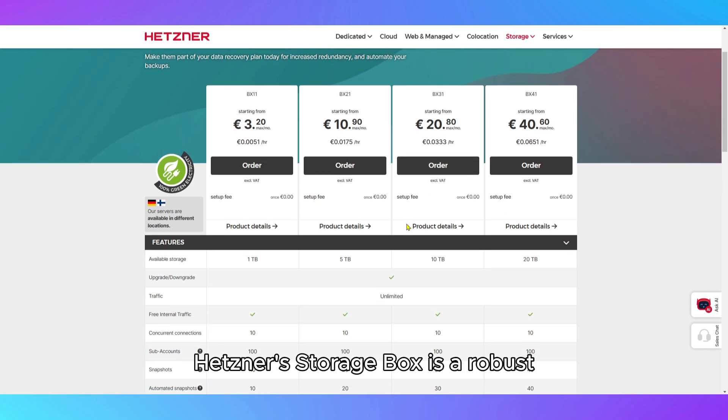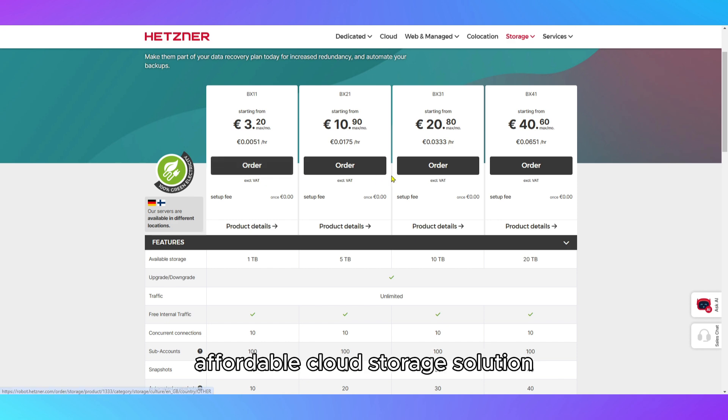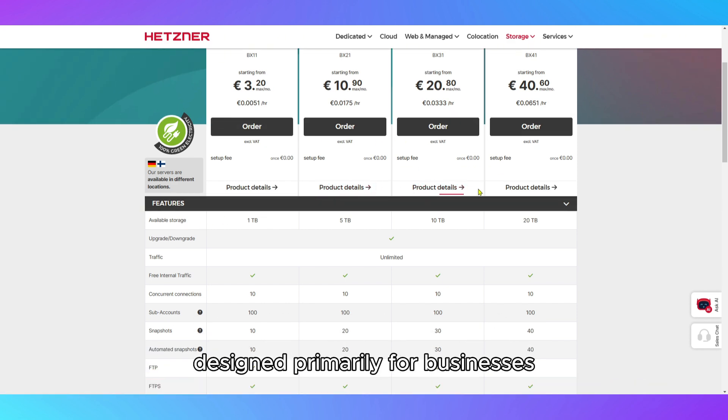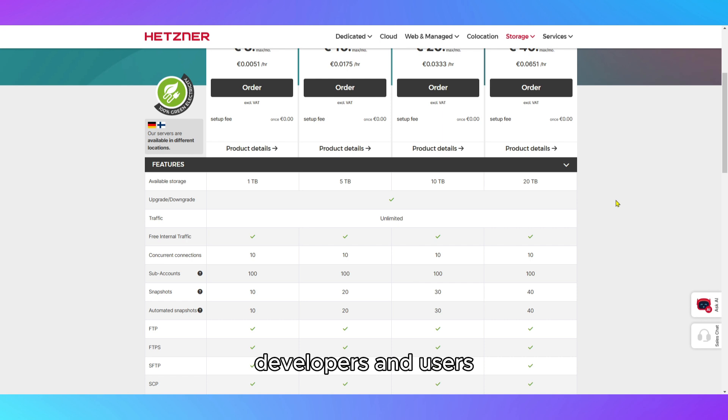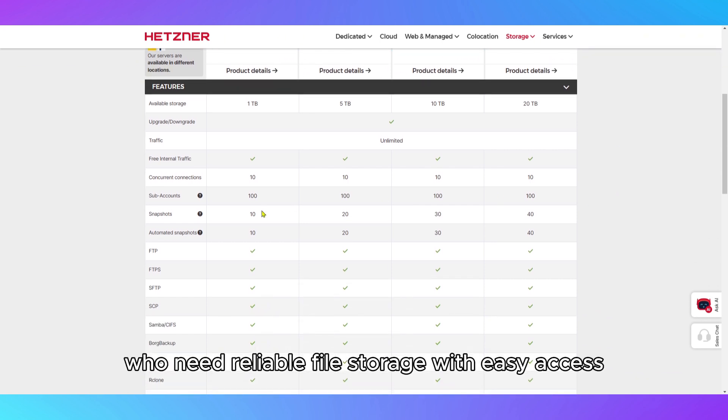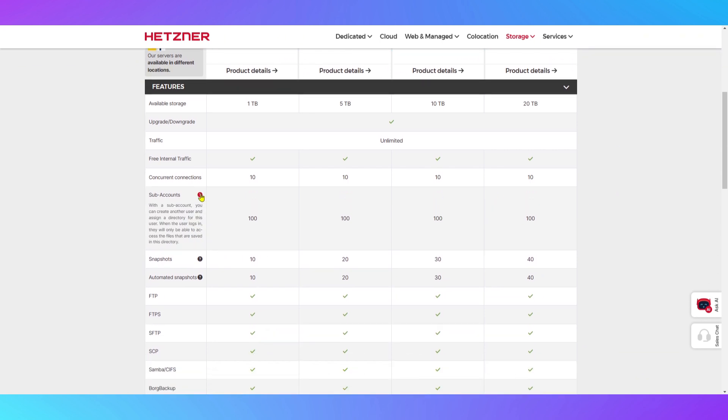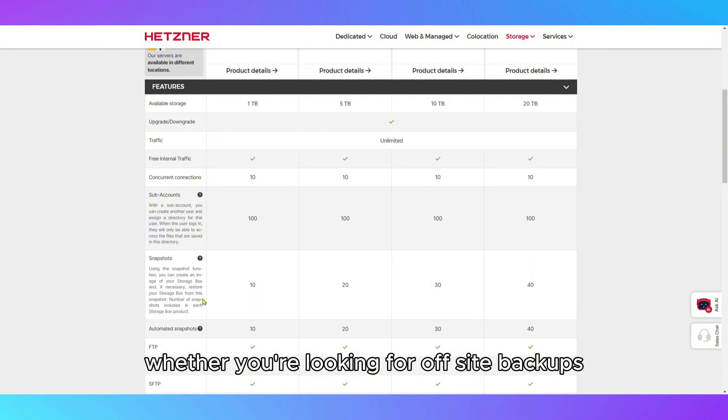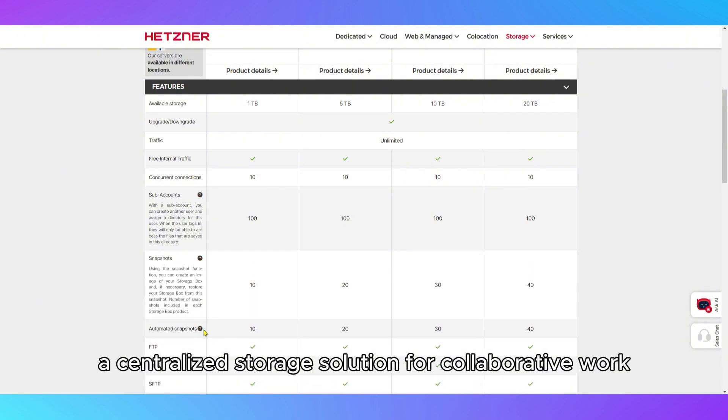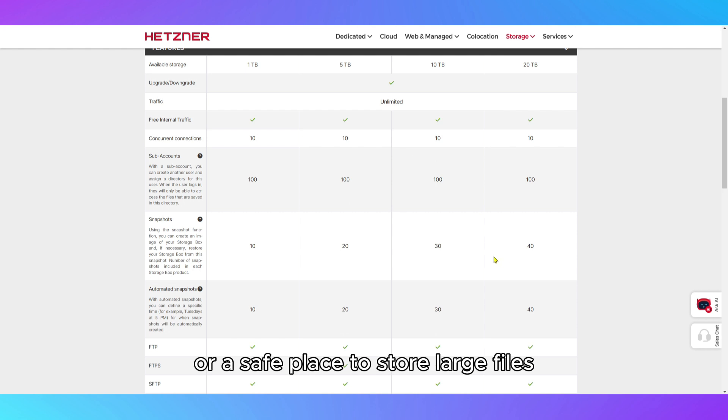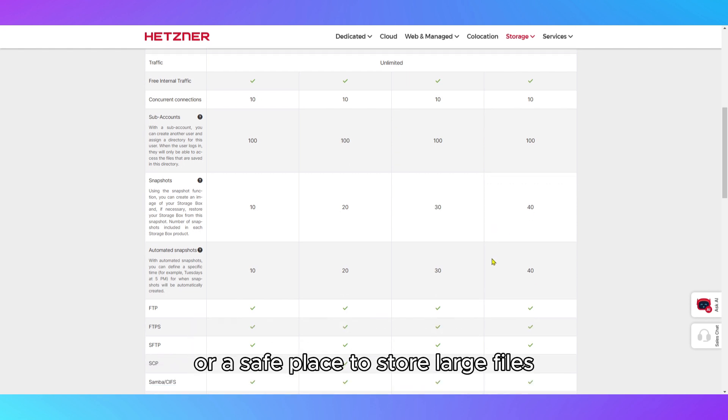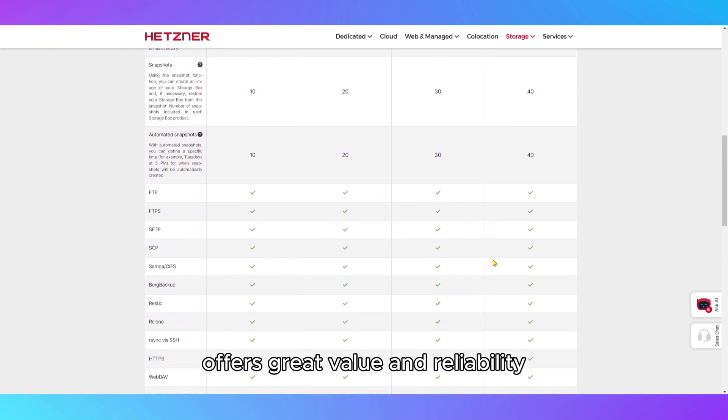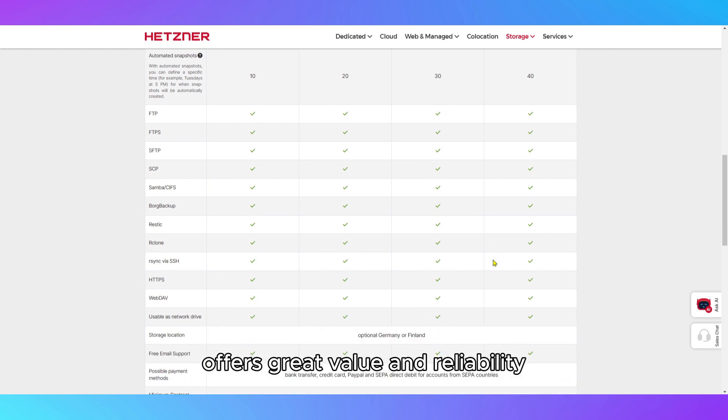Hetzner StorageBox is a robust, affordable cloud storage solution designed primarily for businesses, developers, and users who need reliable file storage with easy access. Whether you're looking for off-site backups, a centralized storage solution for collaborative work, or a safe place to store large files, the Hetzner StorageBox offers great value and reliability.